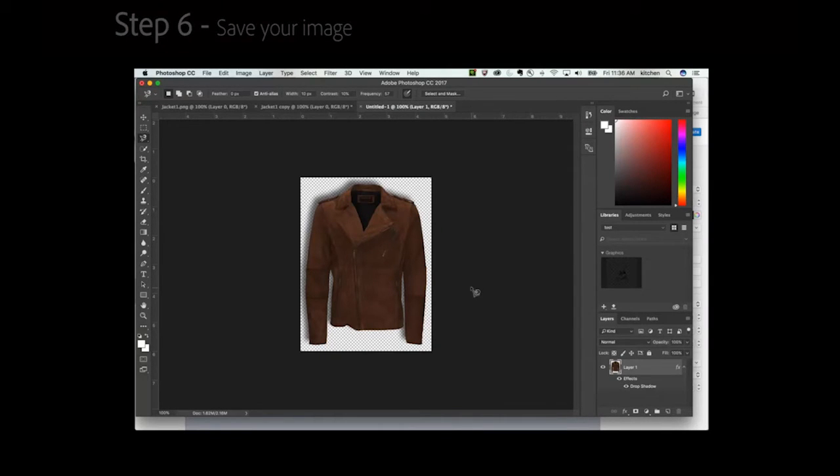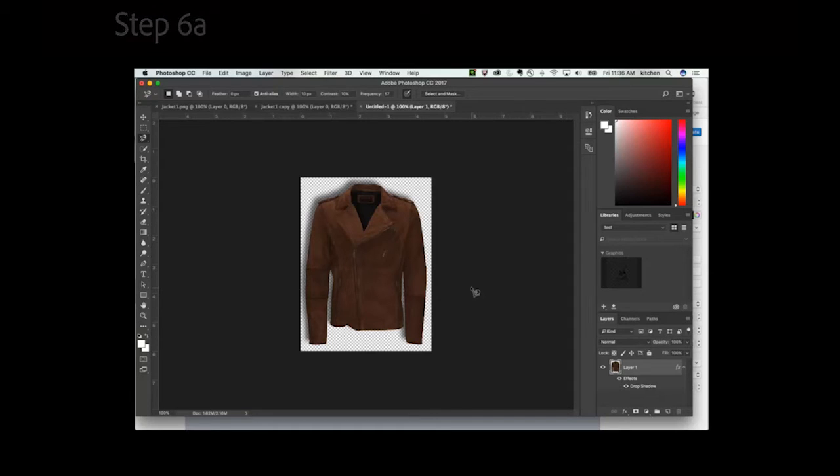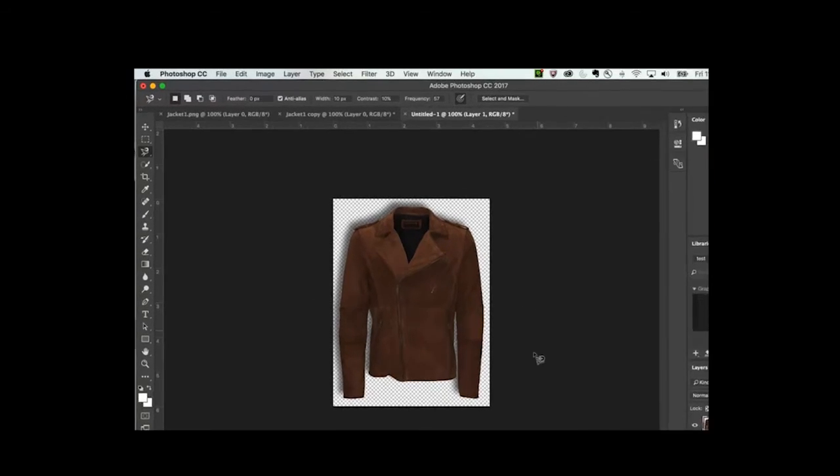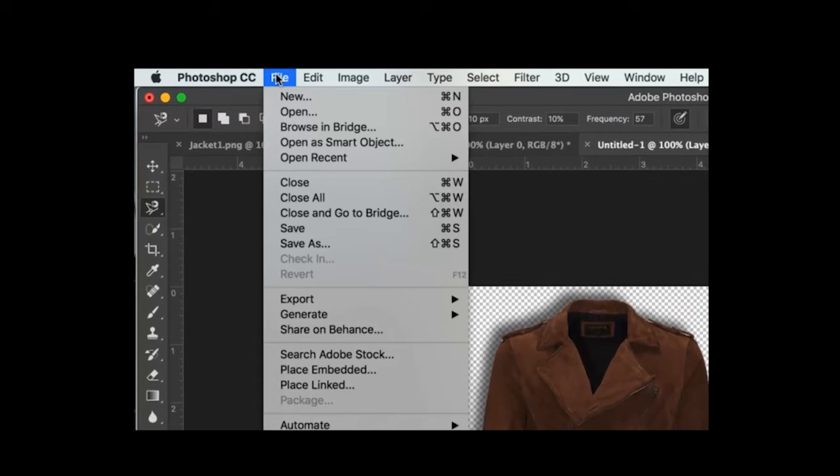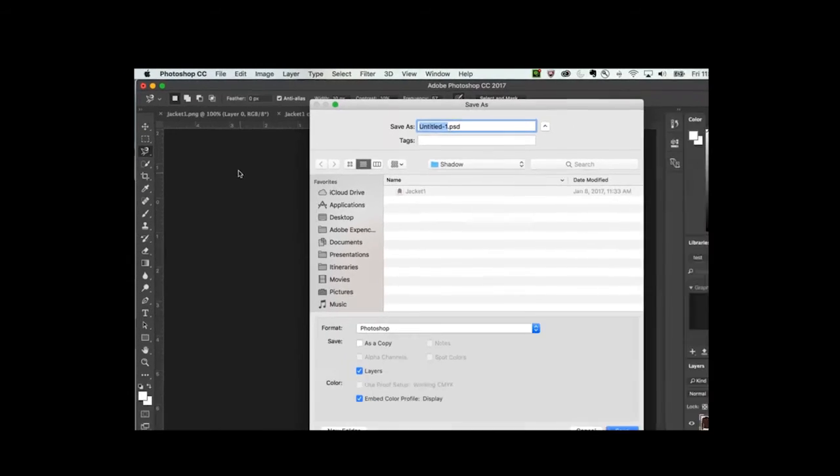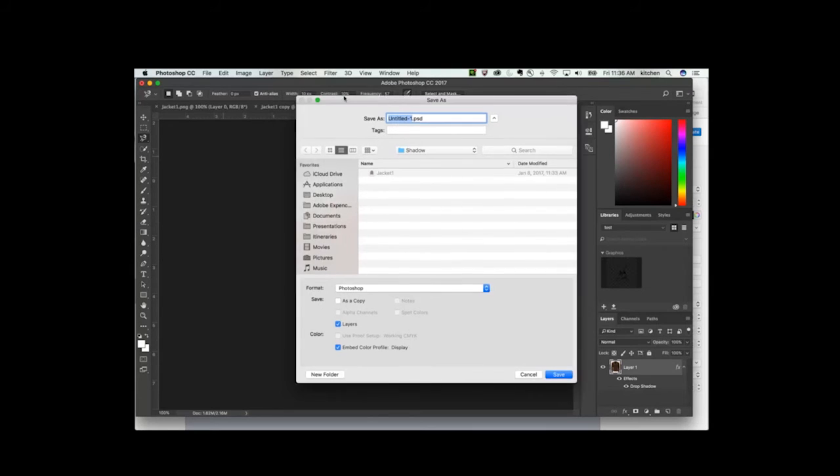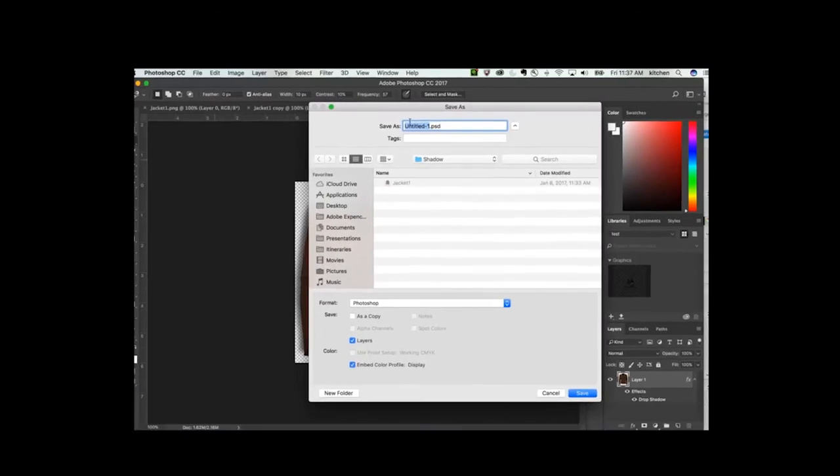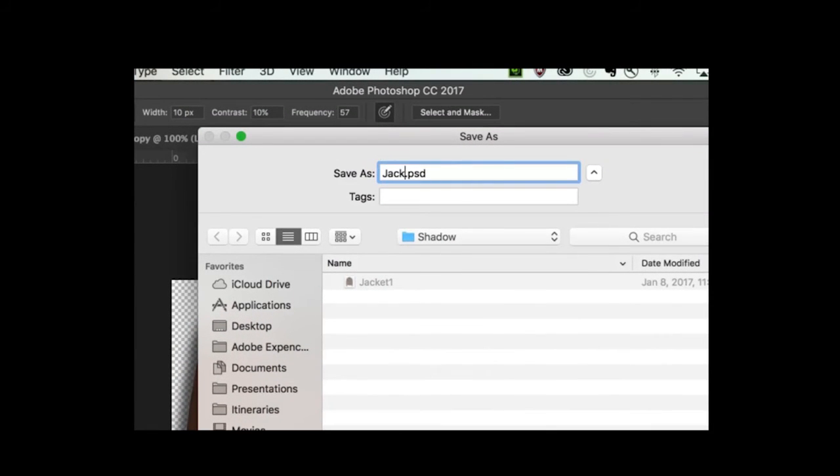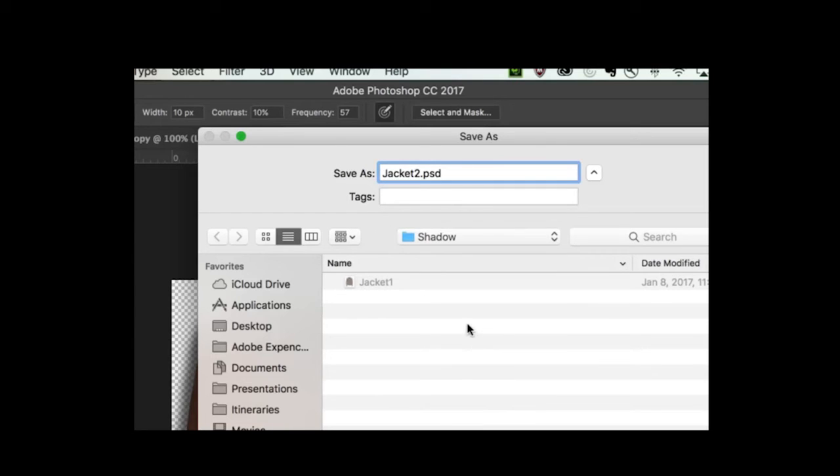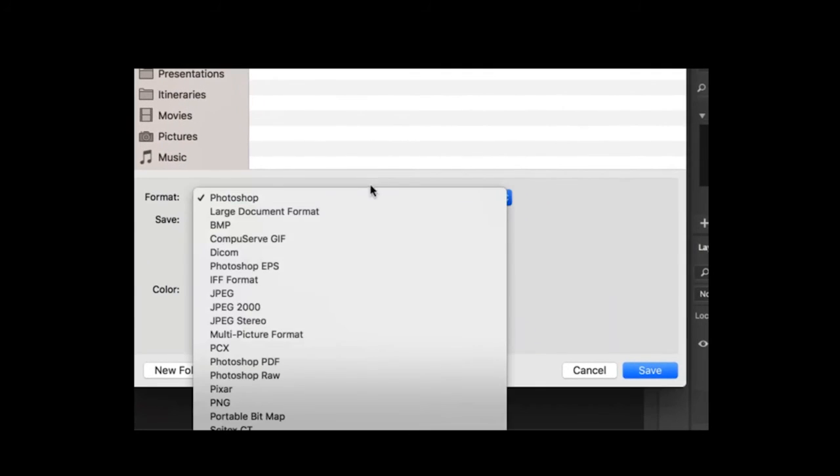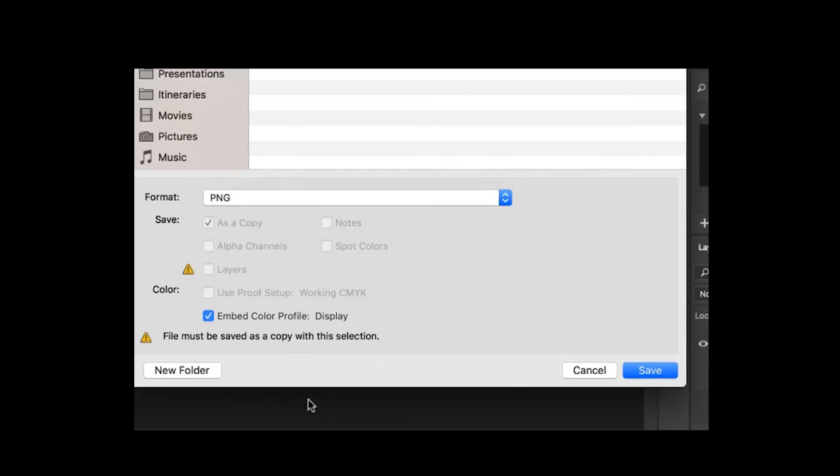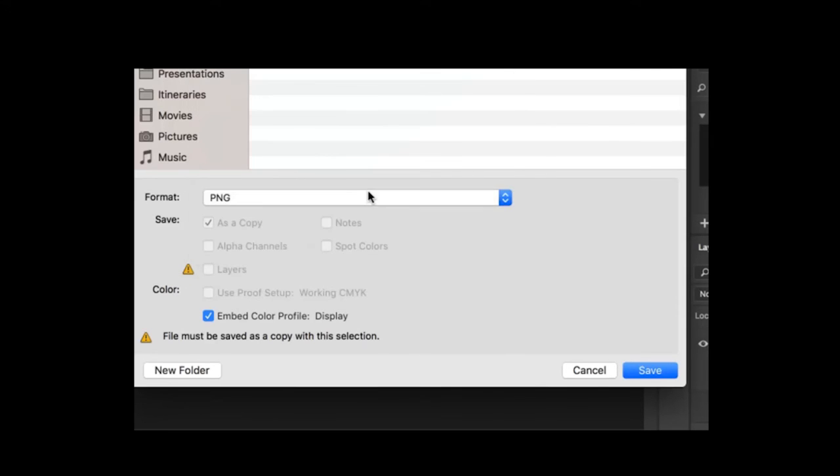Step 6: Save your image. To save your image and maintain the transparency, click the File drop-down menu, then the Save As option. Use the Save As window to name your file, point it to save in an appropriate location, and change the format to PNG to maintain the transparent background. If you don't require a transparent background, you can save the image as a JPEG.